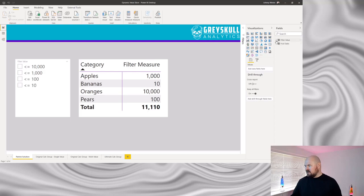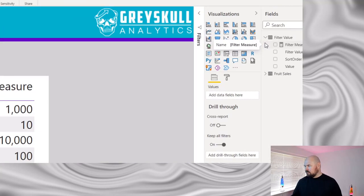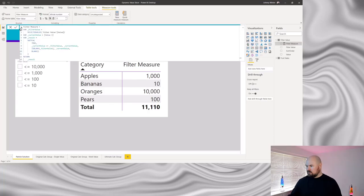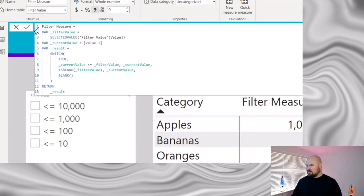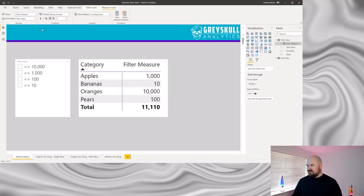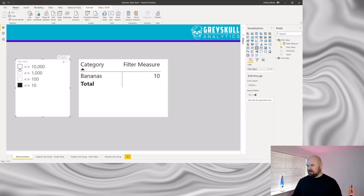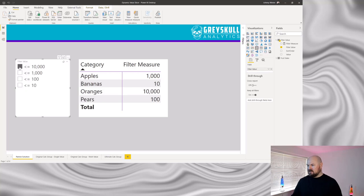For Patrick's solution he created a disconnected table containing the value you want to filter by, a label for each value, and a sort order. He also created a measure which controls the filter. By adding the filter measure to a matrix you can then use a slicer to control which values are filtered — so this will show all values up to 10,000, up to 1,000, up to 100, up to 10. And this works exactly the way he wanted it to.